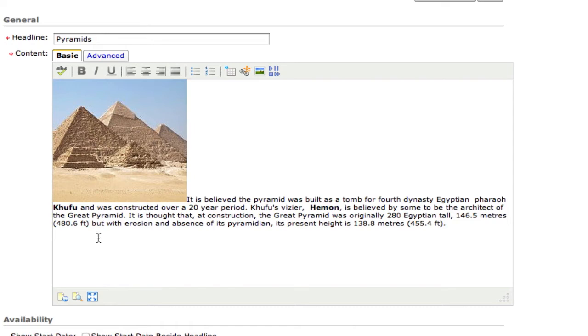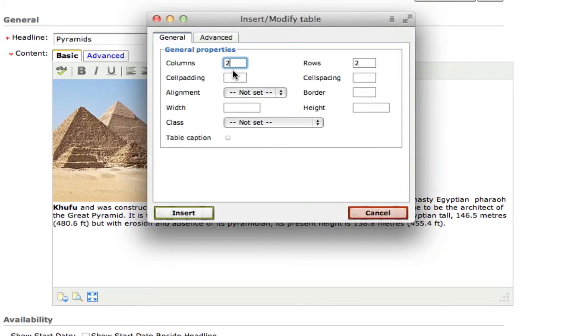So if I click down here, and this button right here says insert a new table. If I click it, I have choices how many columns and how many rows I want to use in my table. Well, I'm going to have two columns, and I'm just going to make one row here.